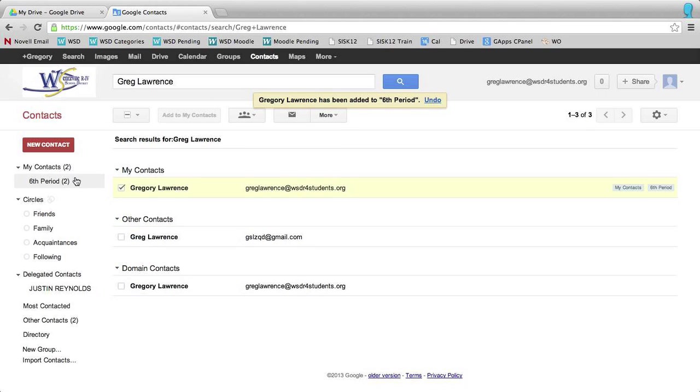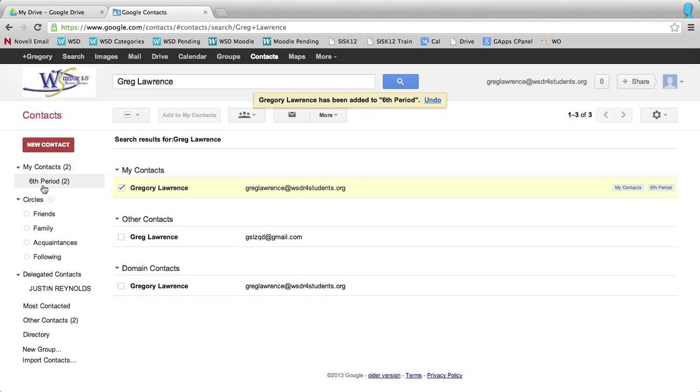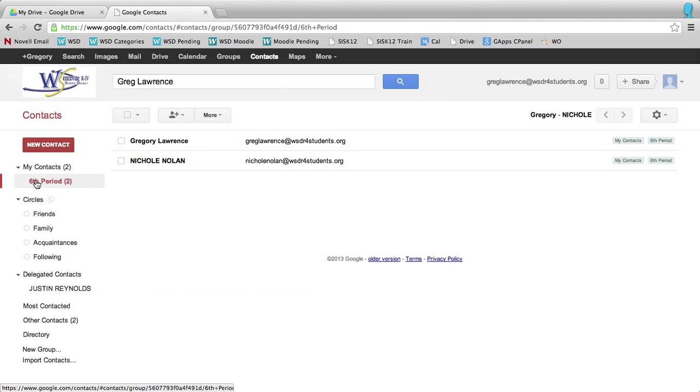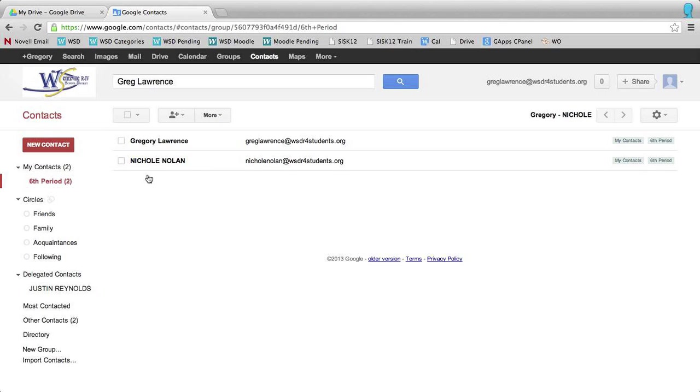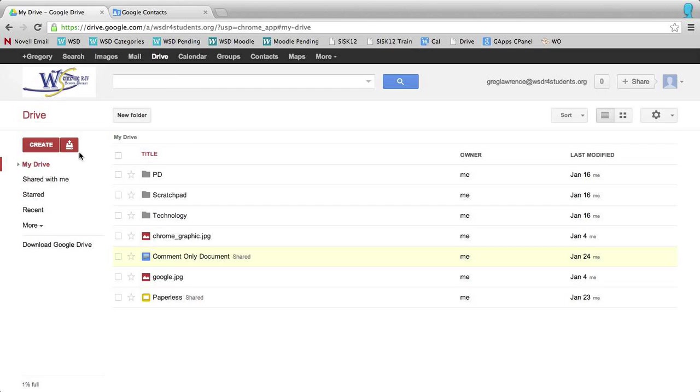Now, if you'll notice over here on my left-hand side, it says sixth period two. If I click on that, it's going to show me that there are two students that are currently in my sixth period class or group.